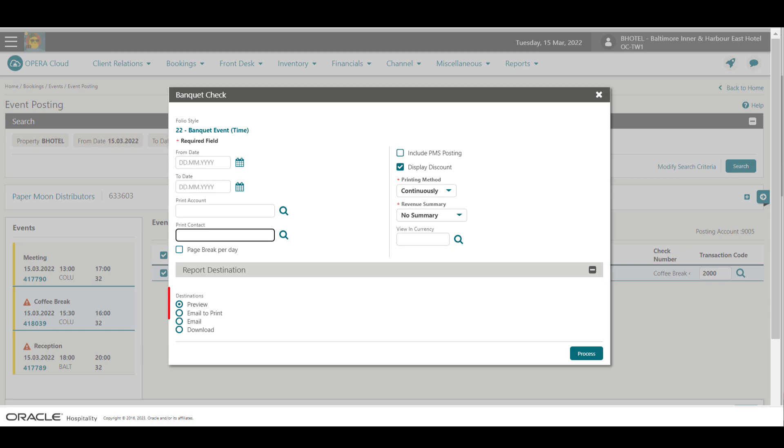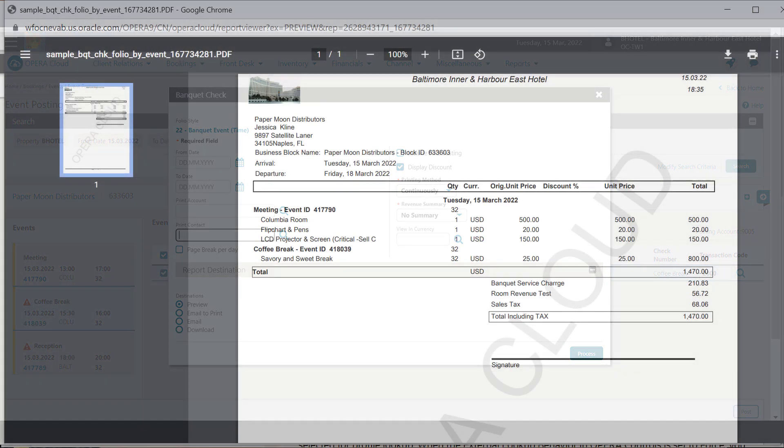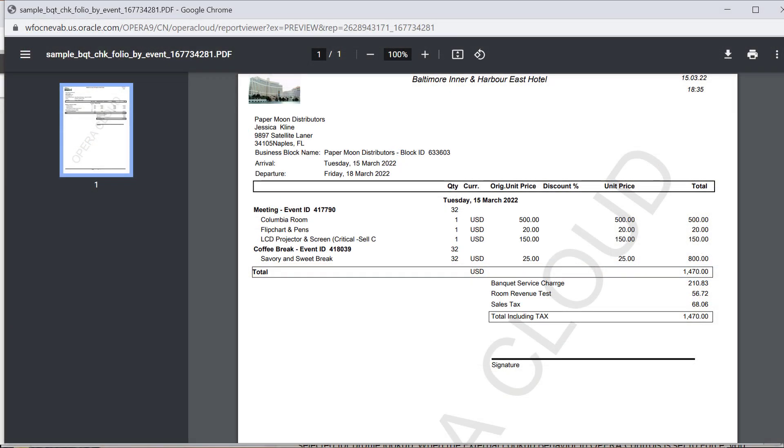Next, I can select to preview, email, or download the banquet check. In this example, I select Preview and then click Process. Now I see the banquet check I just created for this block.